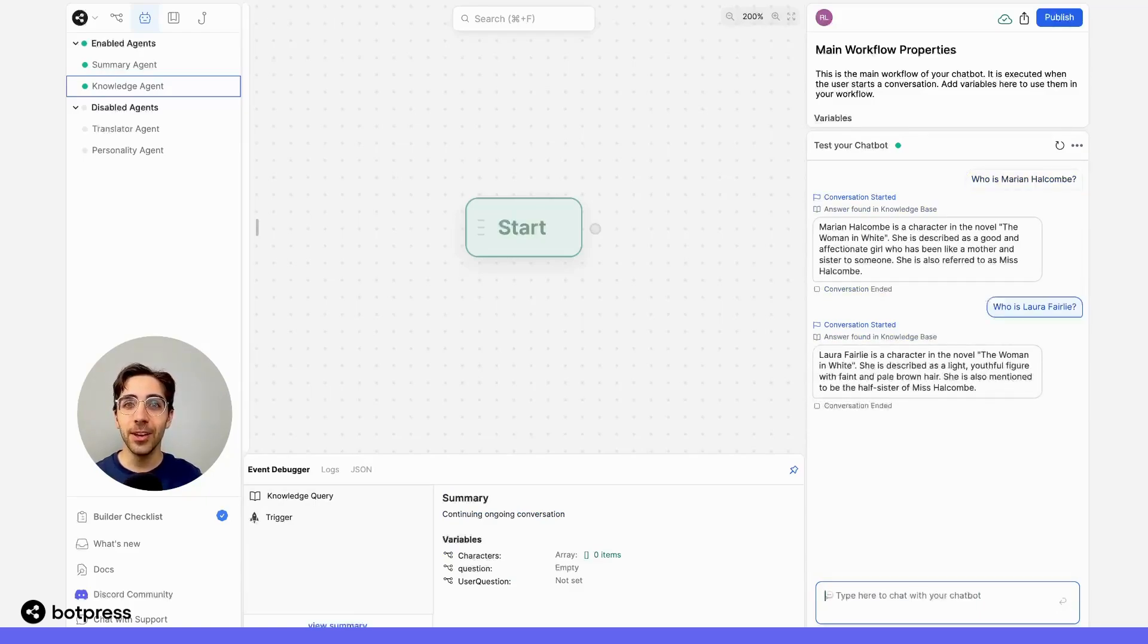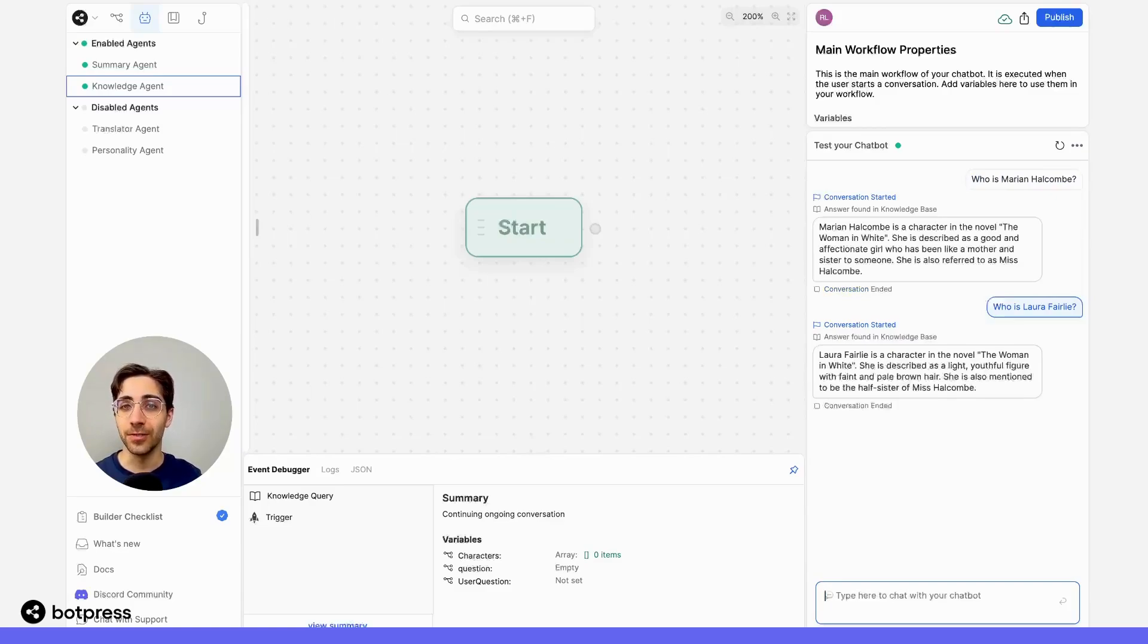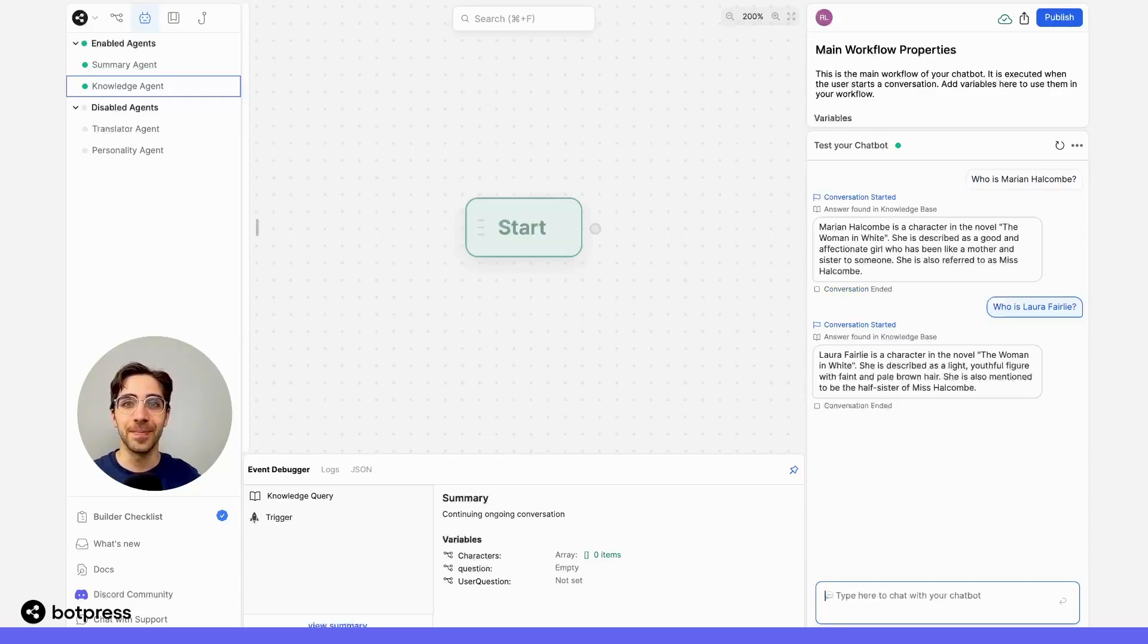This way, you can enable your user to ask multiple questions of your knowledge base without being prompted to do so every single time. Happy bot building.